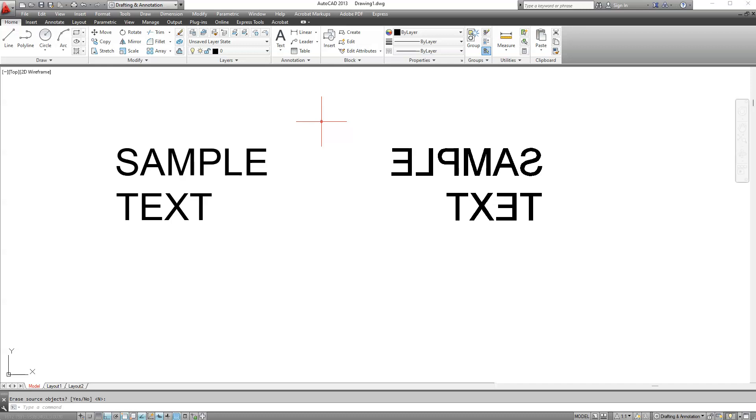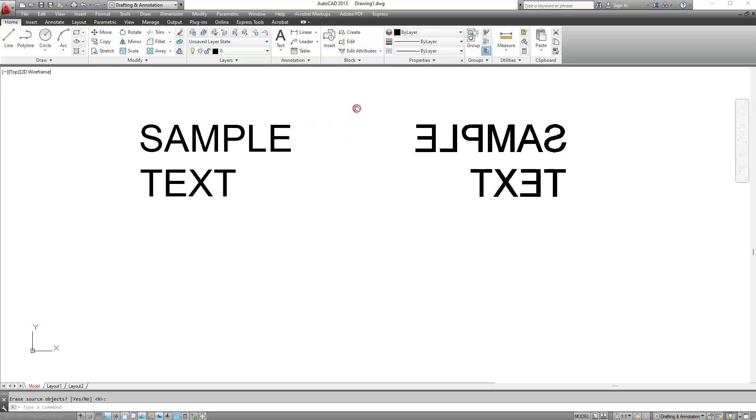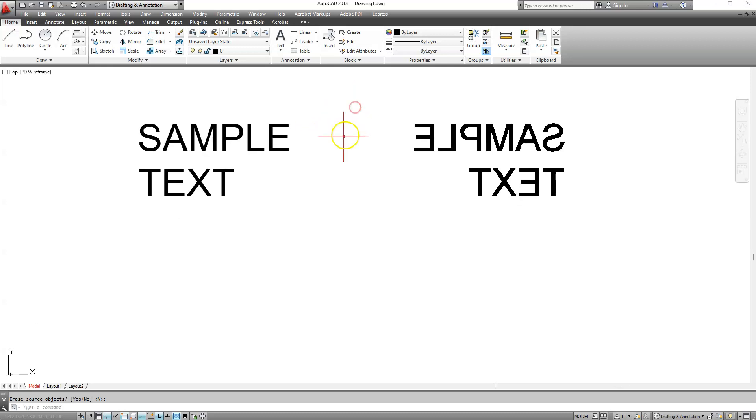Now to tell you the truth I don't know why this option even exists in AutoCAD. It's as if you're looking at your text through a rearview mirror and to be quite honest I never ever used this type of mirroring for text in all my years of using AutoCAD.